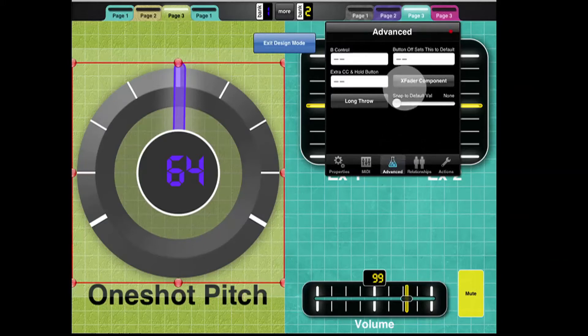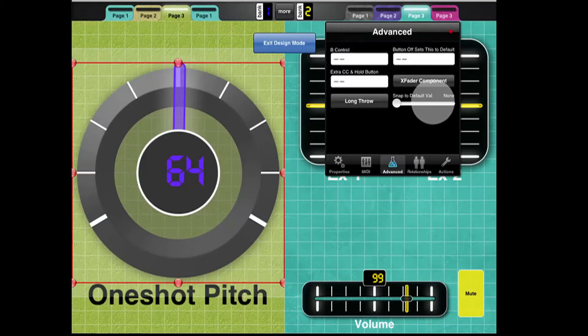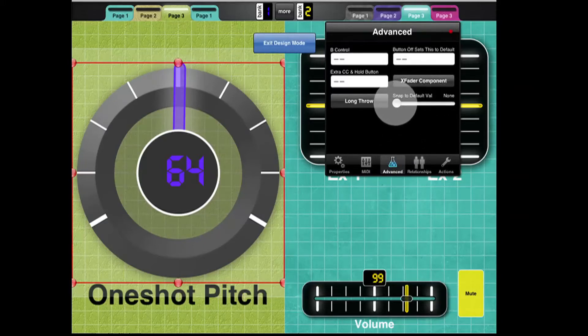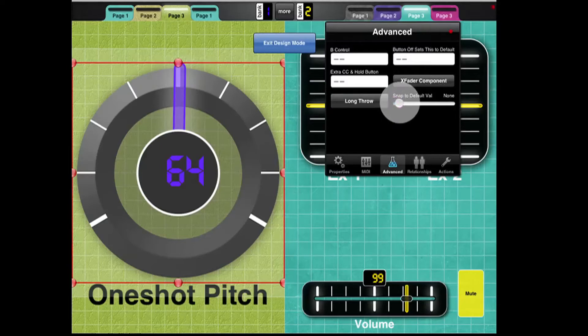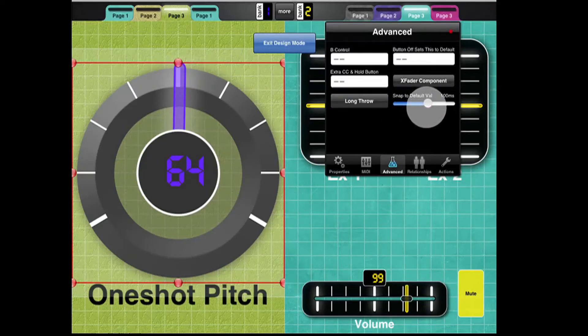Now here, the Snap 2 Default value is None, and any other value aside from None will give us a Snap 2 Default. So I'm going to bring it up to 100 milliseconds to start.